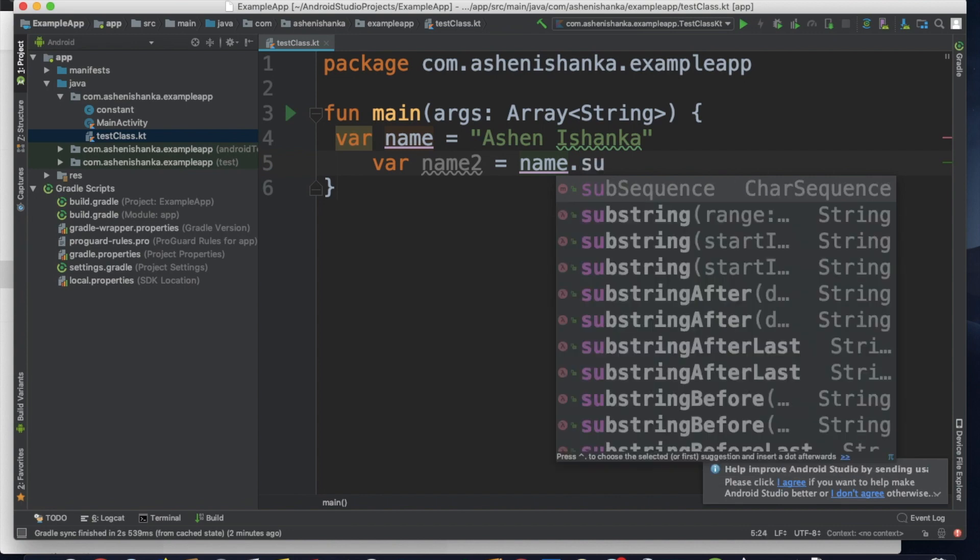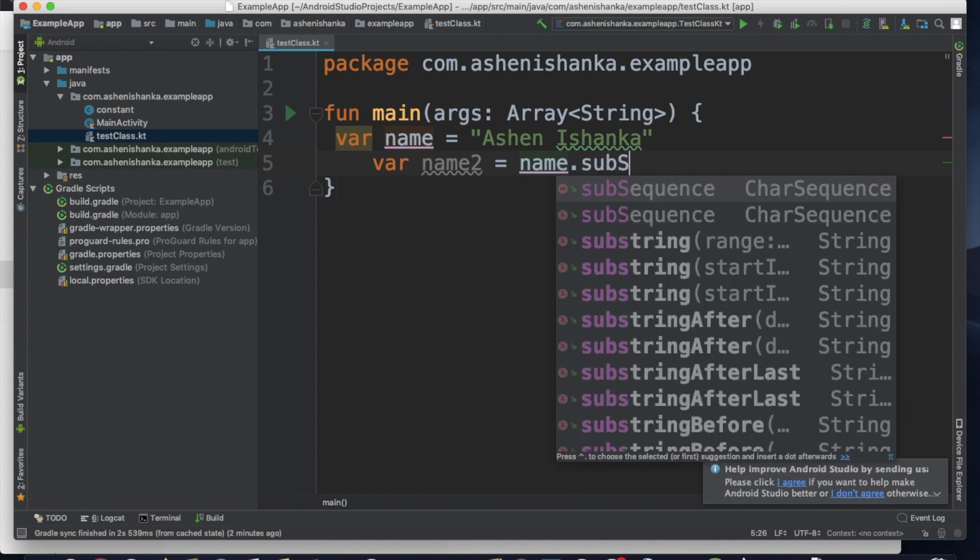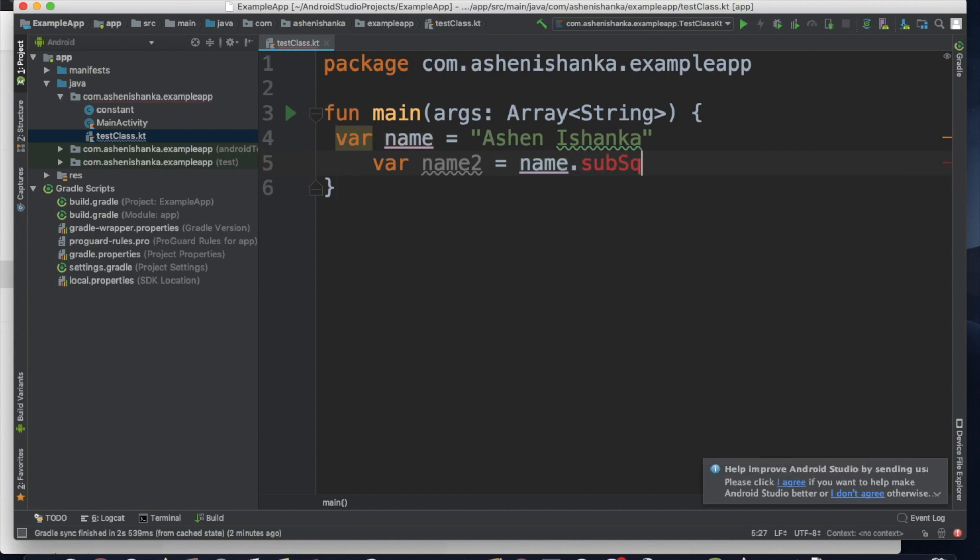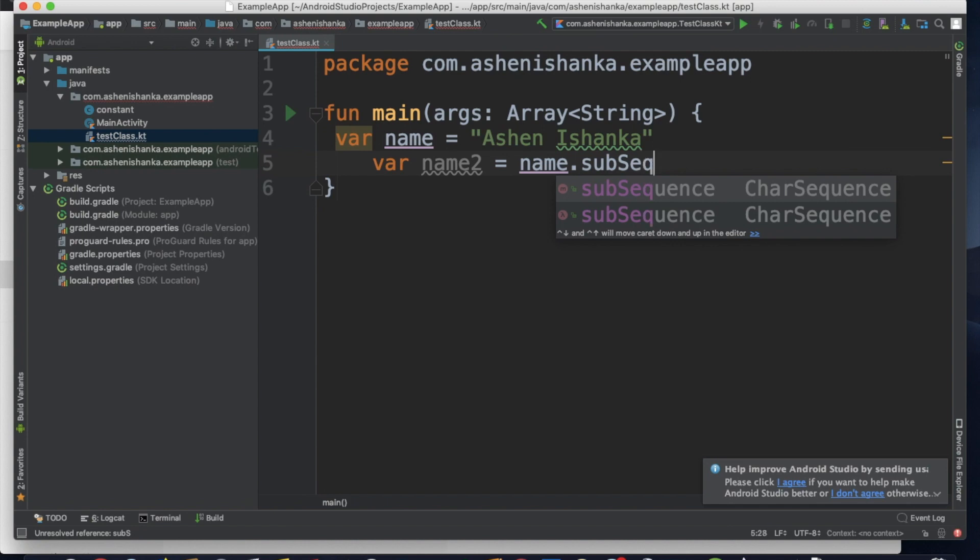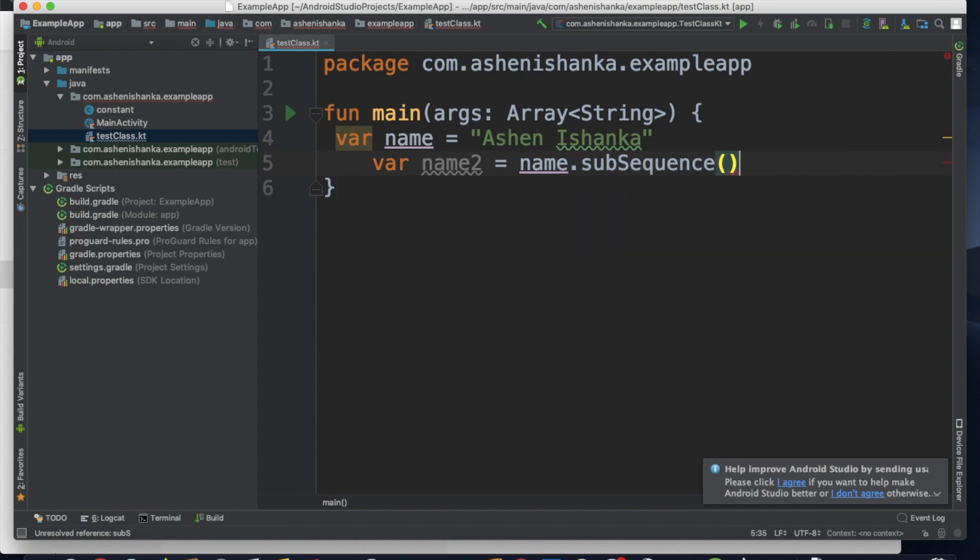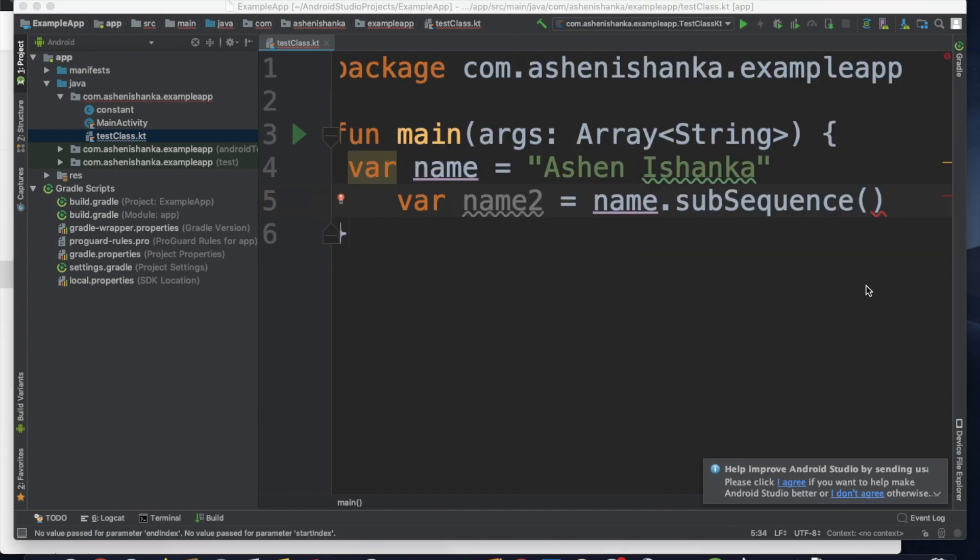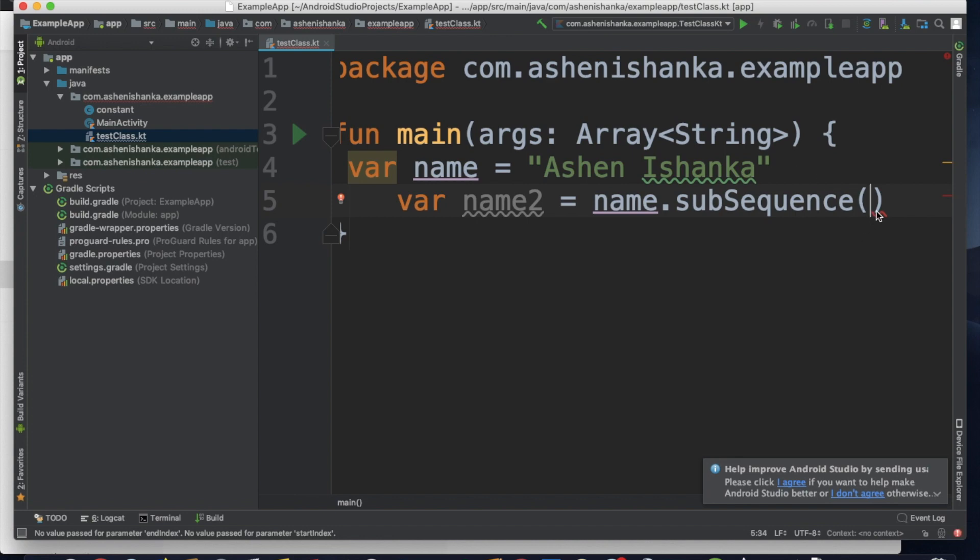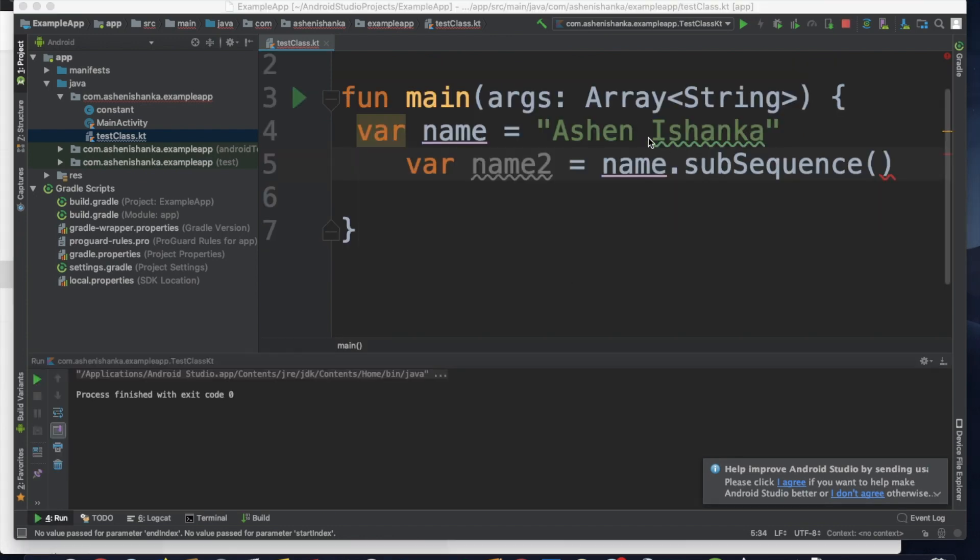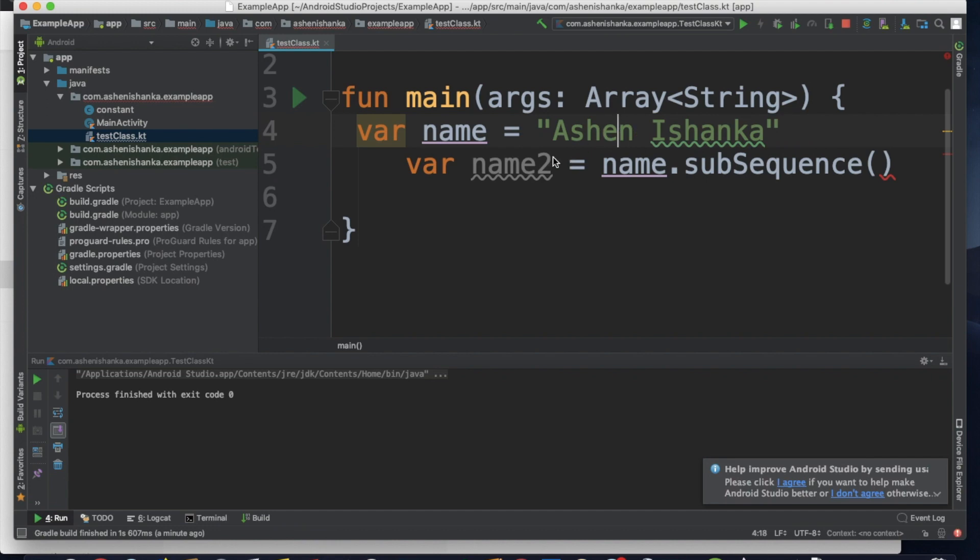We will use the subsequence method with brackets. Inside the brackets, enter the start index number and end index number to extract a portion of the string.